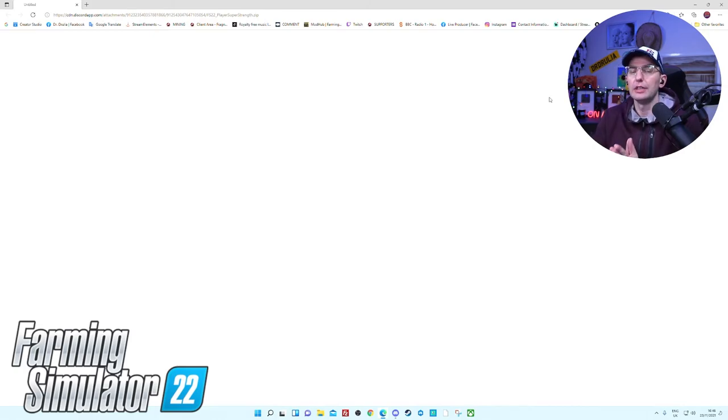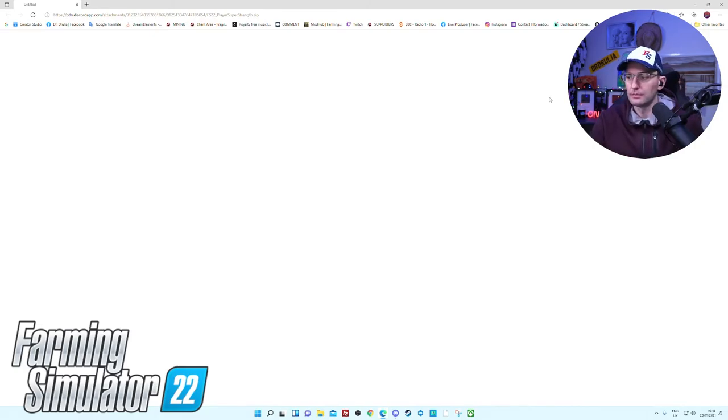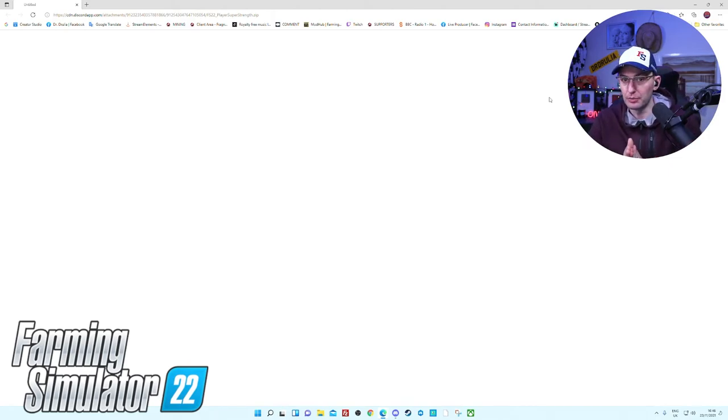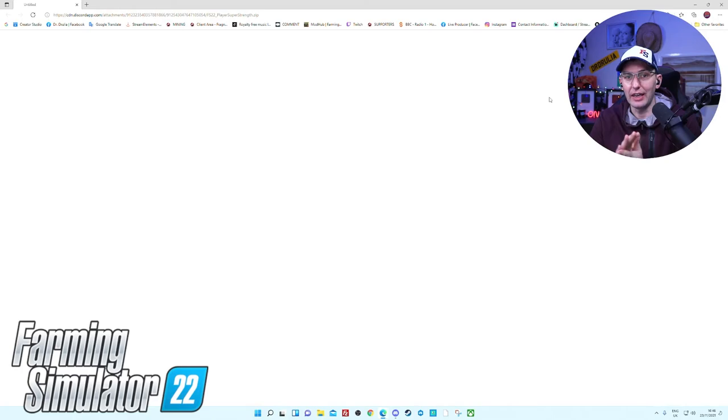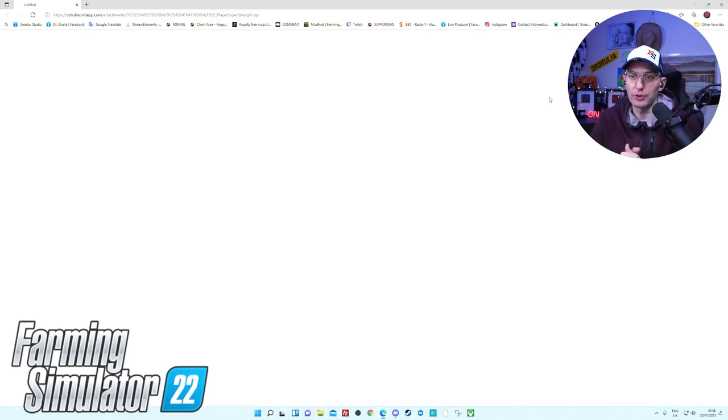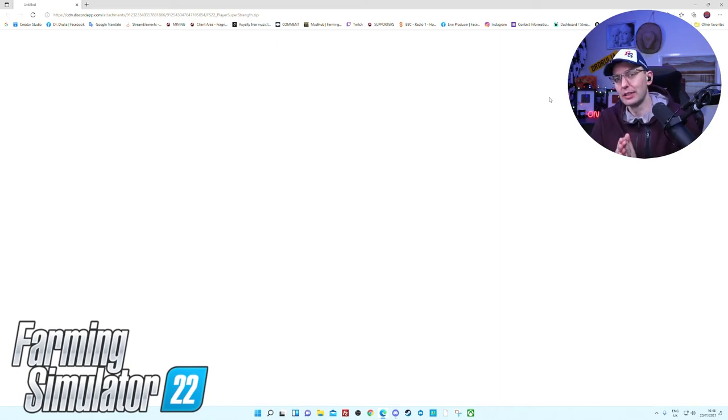As you can see, downloading mods is really simple. They're located in your save games, that's where the mod folder is. Simple as that. Don't need to unzip it or zip it.